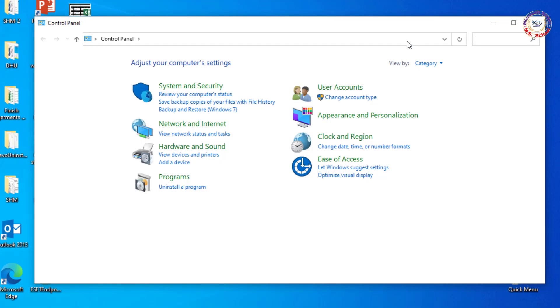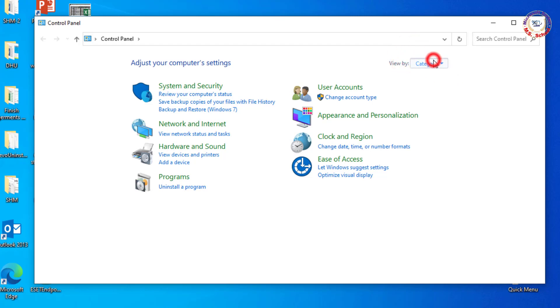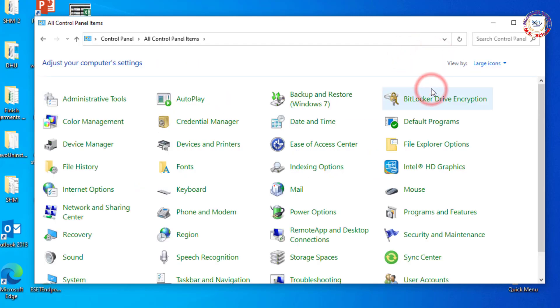Click on Category and choose large icons. Click on Devices and Printers.